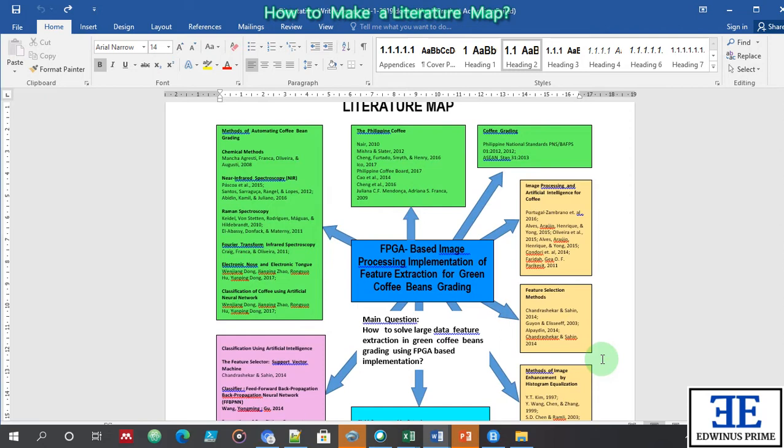What is a literature map? In a literature map, we identify the variables you will use in your research and map them to demonstrate how you will conduct your literature review. A literature map is used to identify the variables that are important in your research and map those variables to use in your review of related literature.